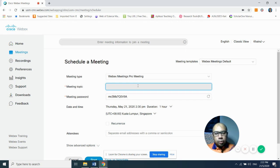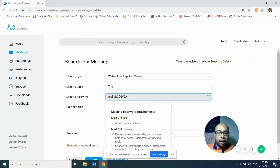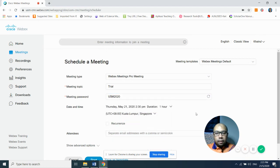For example, I'll type 'Trial' as the meeting topic. For the meeting password, I normally set a password related to the particular meeting — for example, 'CVSM2020' for this trial meeting. You can change the meeting password to whatever you like, but please don't use a sensitive password such as your email account password. Keep it something separate.